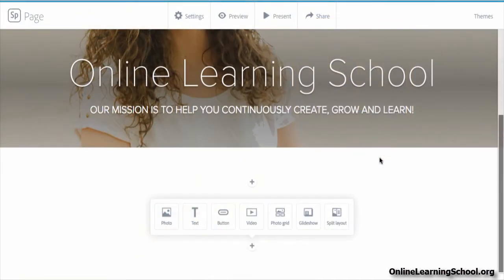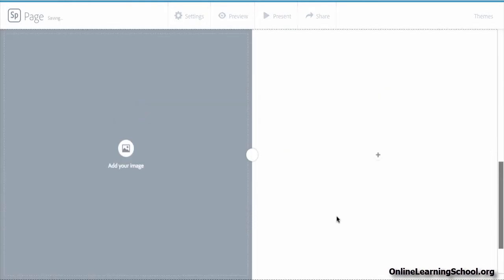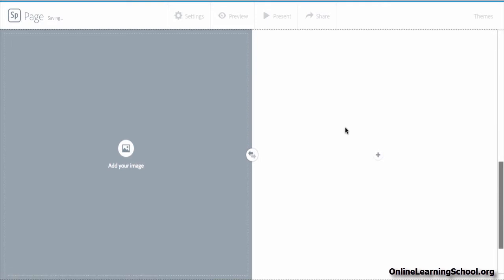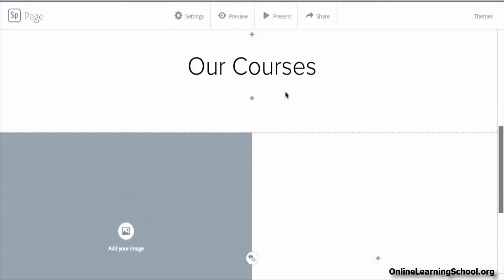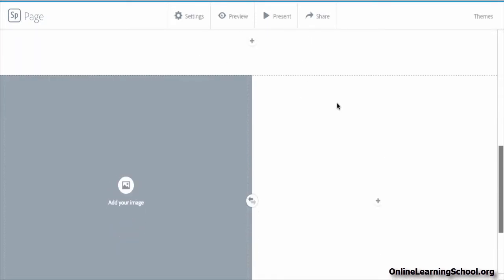Here we will start off by clicking on Split Layout. And what does Split Layout do? It simply splits your screen into two sides.